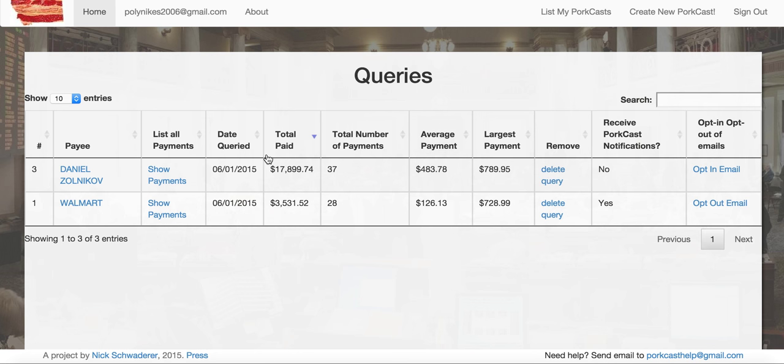That's a basic tour of how the PortCast system works. Go out there and keep your government accountable. Thank you for using PortCast.